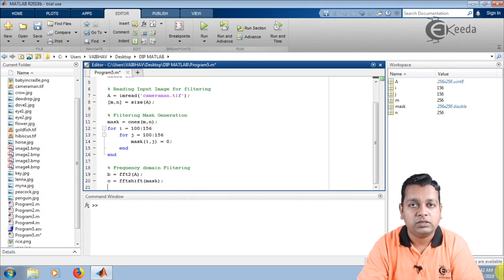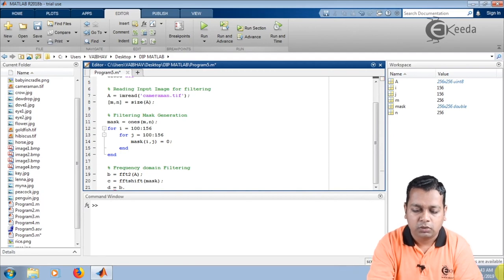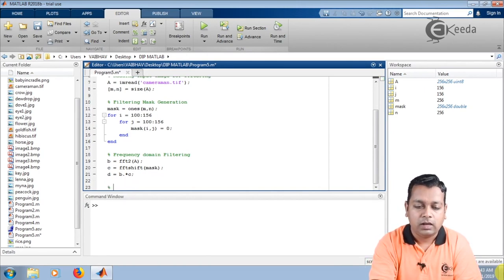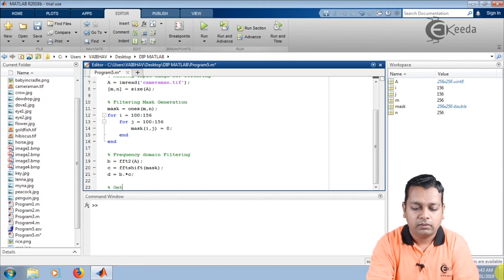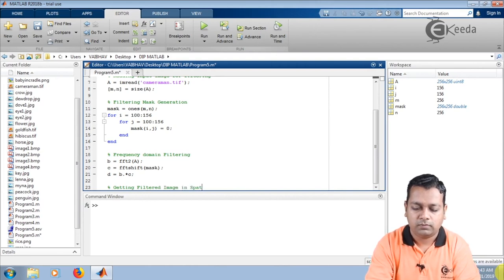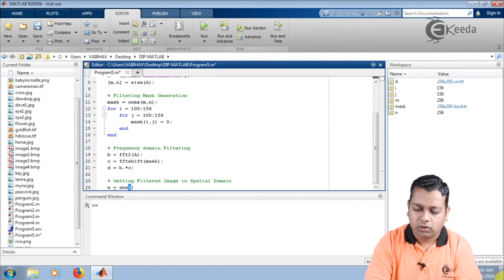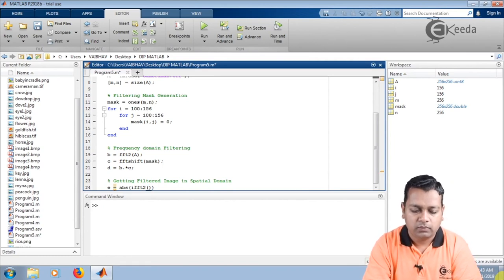In the frequency domain the operation is coefficient-to-coefficient matrix multiplication between the two results, so that the filtered image is obtained in the frequency domain. For that purpose we use variable d, assigned as b dot asterisk c — element-wise multiplication. This gives the filtered image in the frequency domain. We then convert it back to the spatial domain, with a comment: getting filtered image in spatial domain. Variable e holds abs(ifft2(d)), applying the inverse Fourier transform.